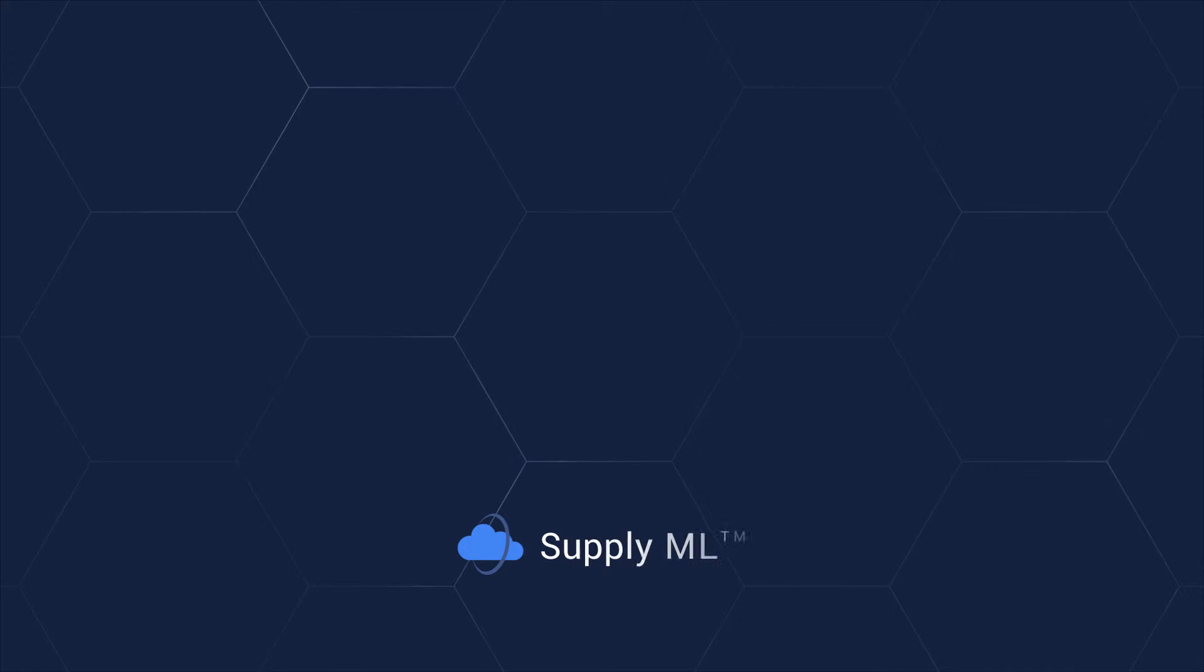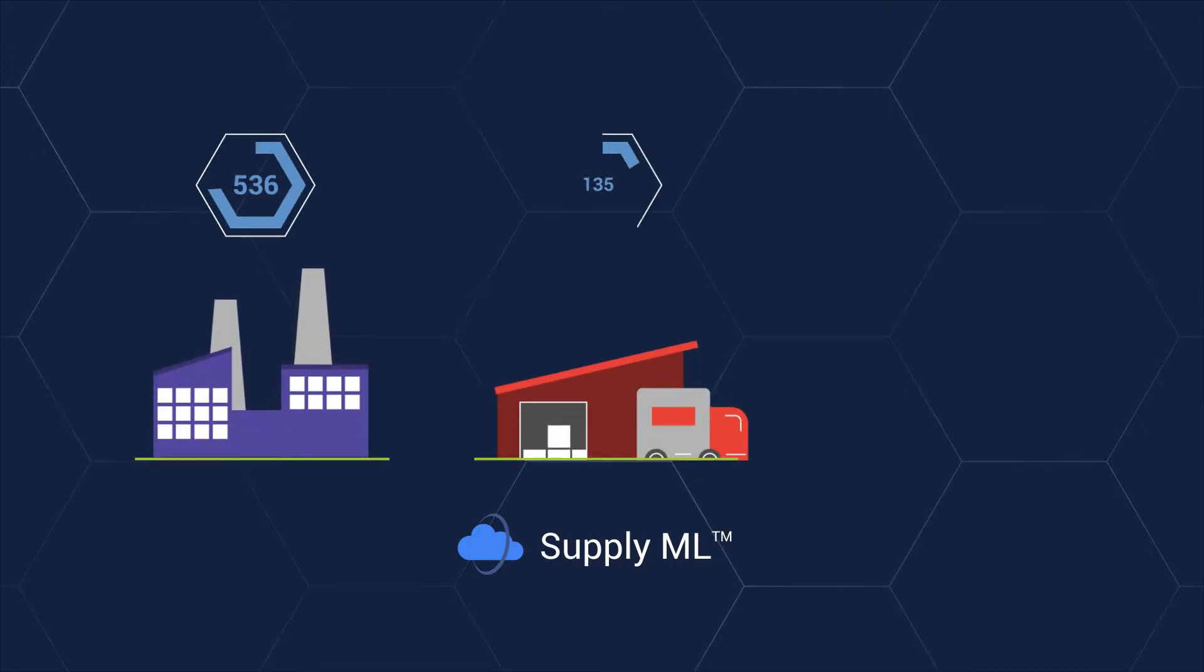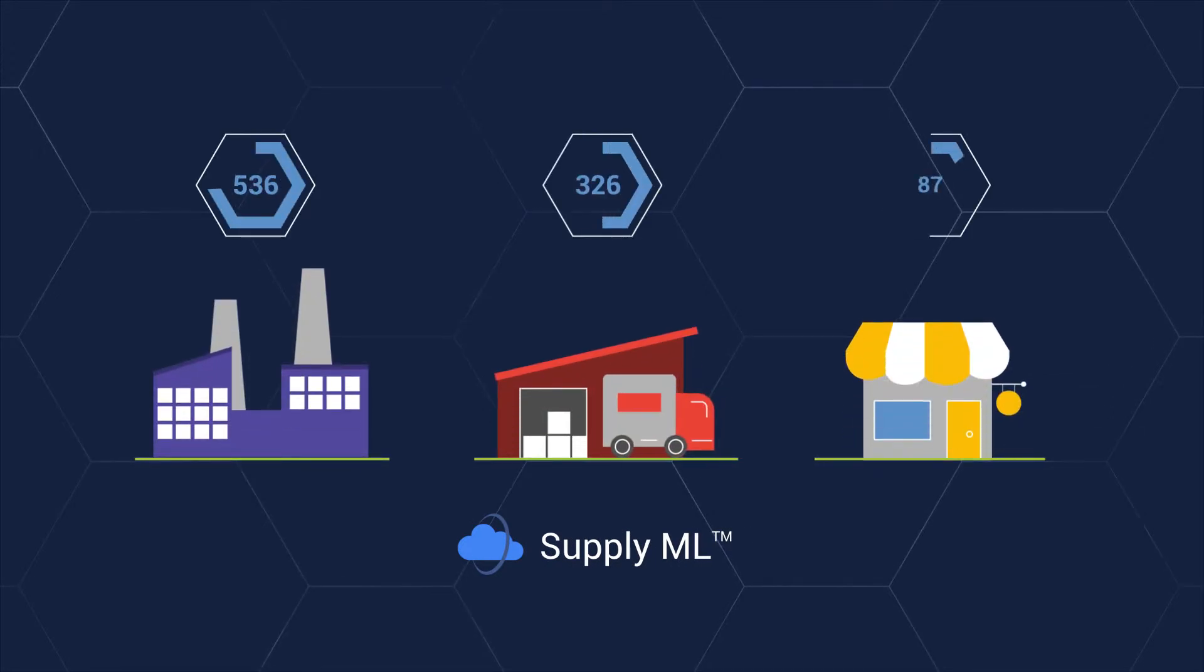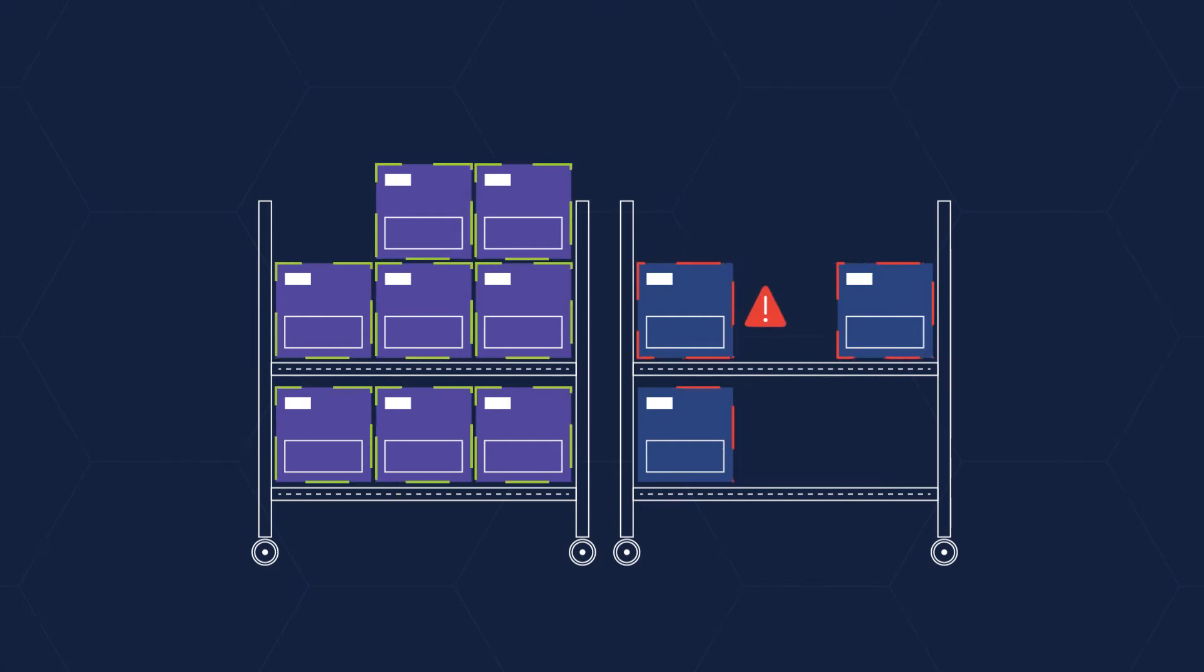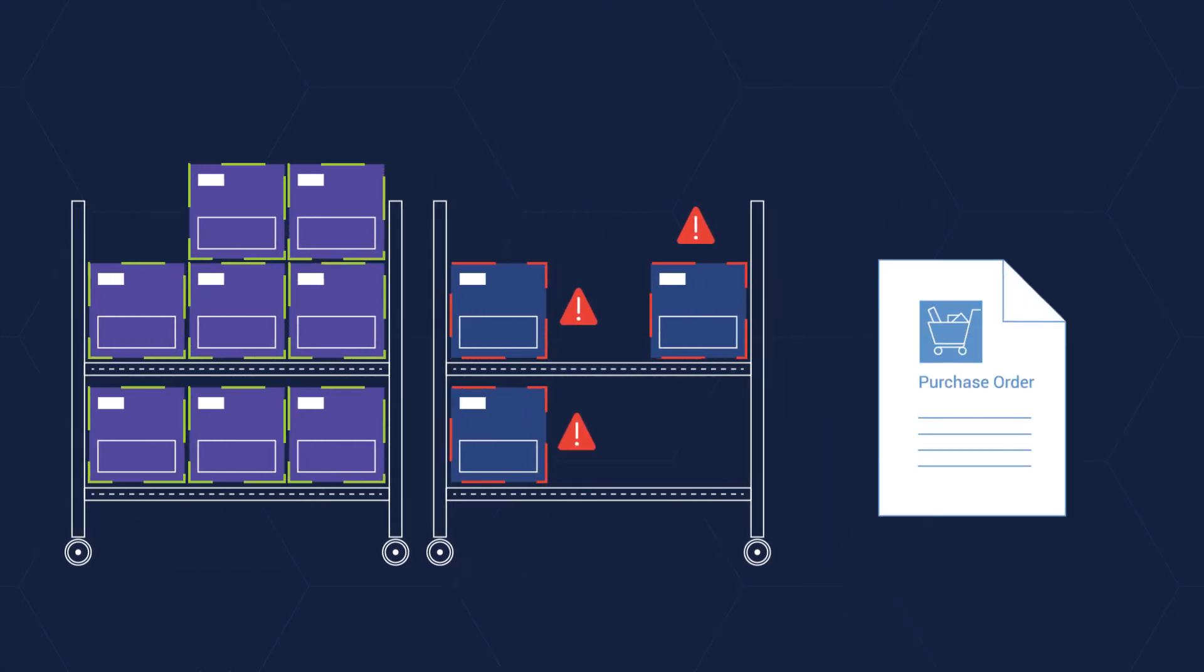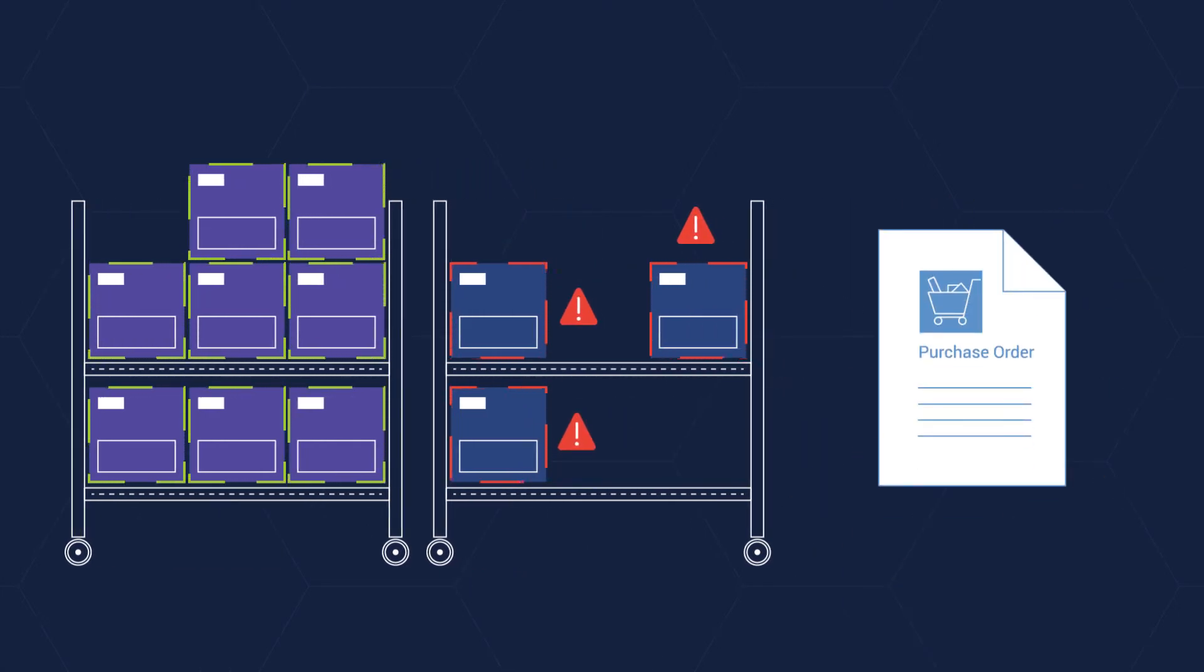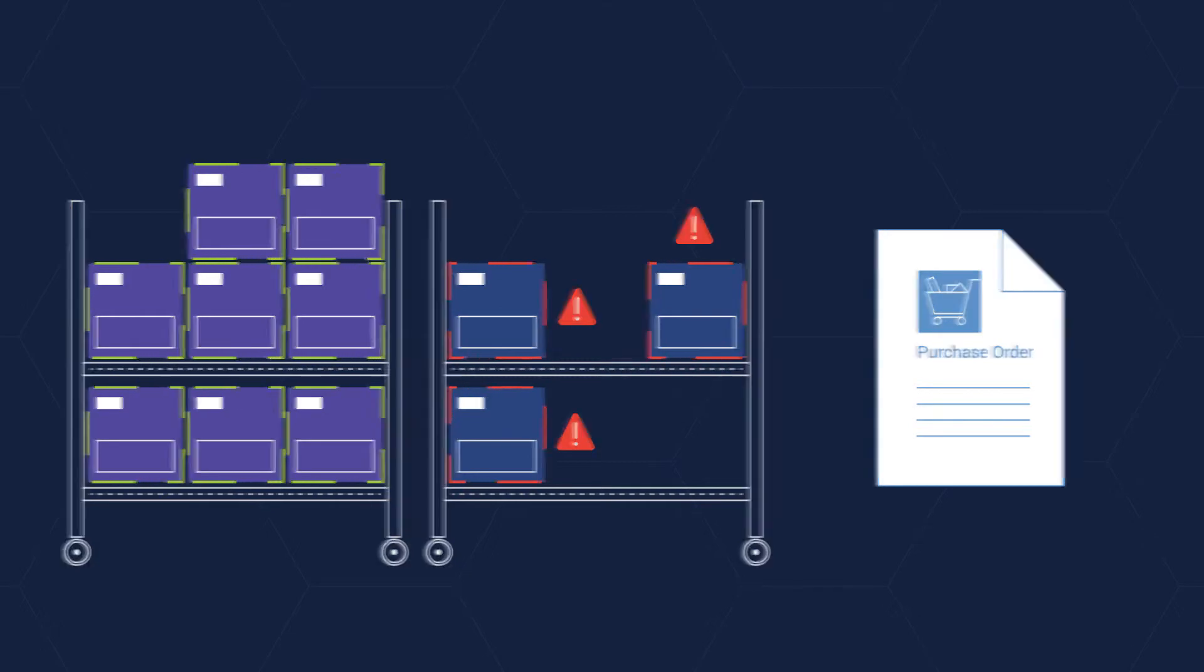With SupplyML, IoT sensors detect inventory at every step, and image processing models scan inventory levels and automatically send a request for replenishment where needed.